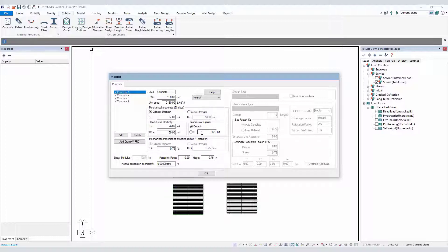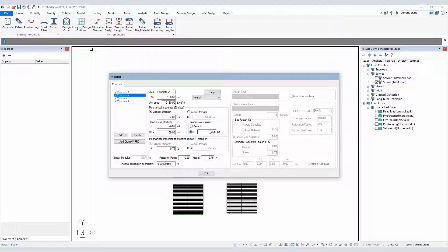The default value being 7.5 times the square root of the defined compressive strength of the concrete, F'c, or the user can simply select FR and directly enter that value here in PSI or MPa for SI units.